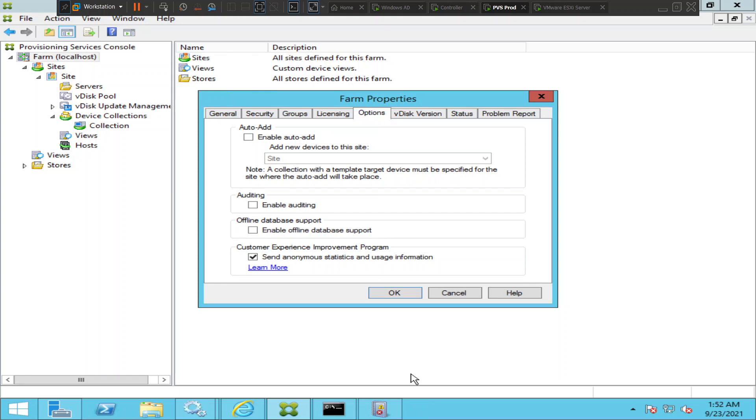There are two things that we need to keep in mind when this enable offline database support comes into the picture once the database goes offline. The first thing is we cannot access PVS console anymore. The second thing is we cannot make any management changes.